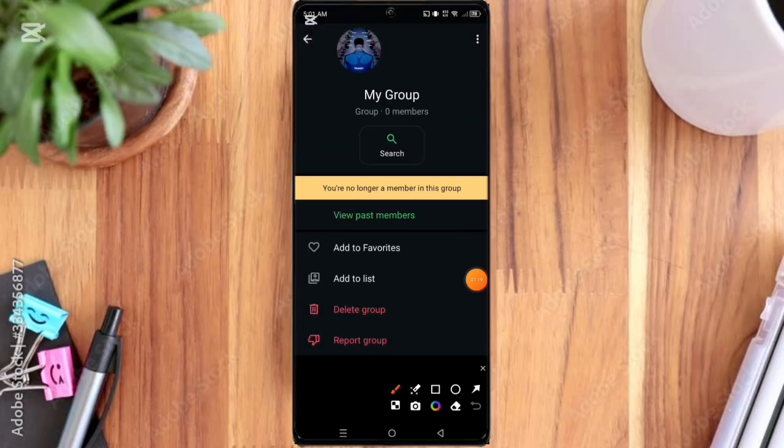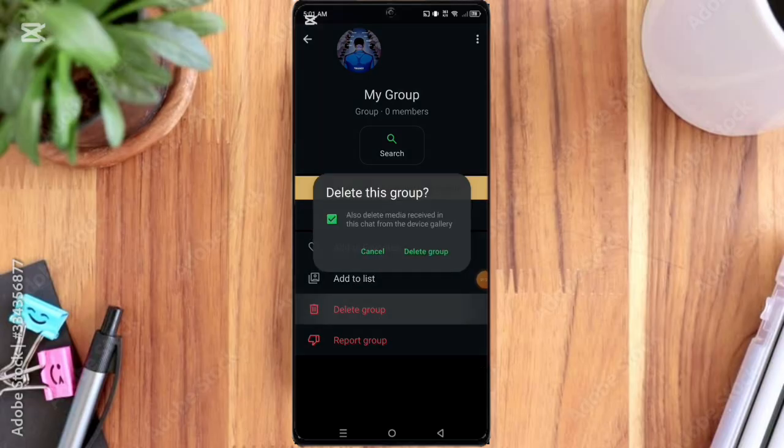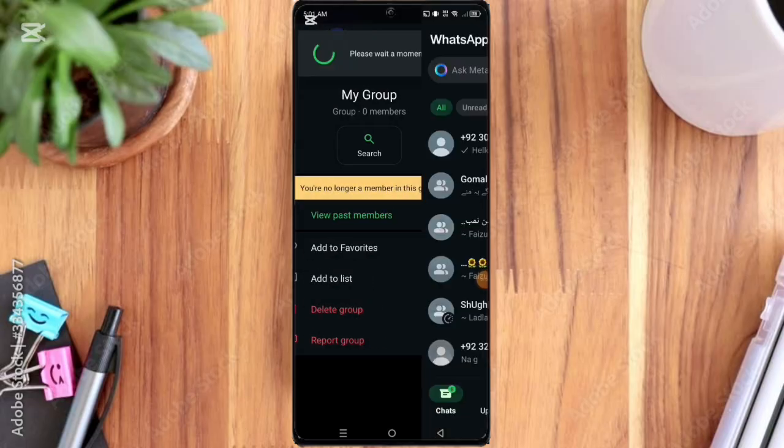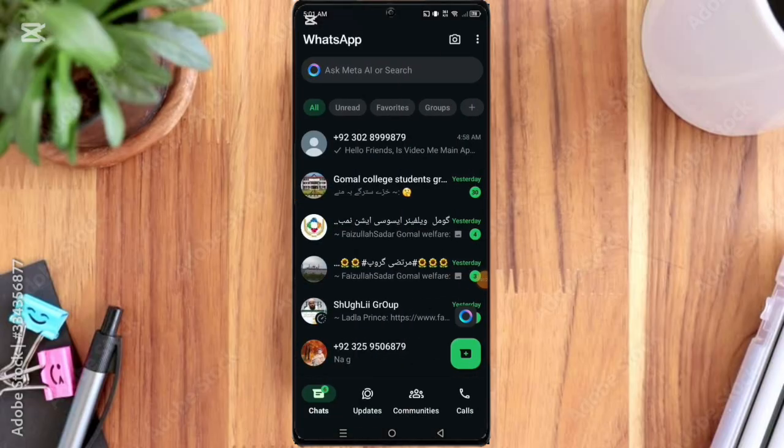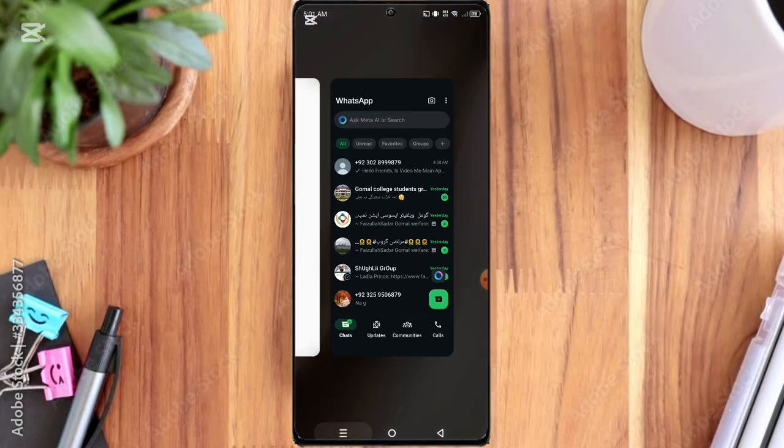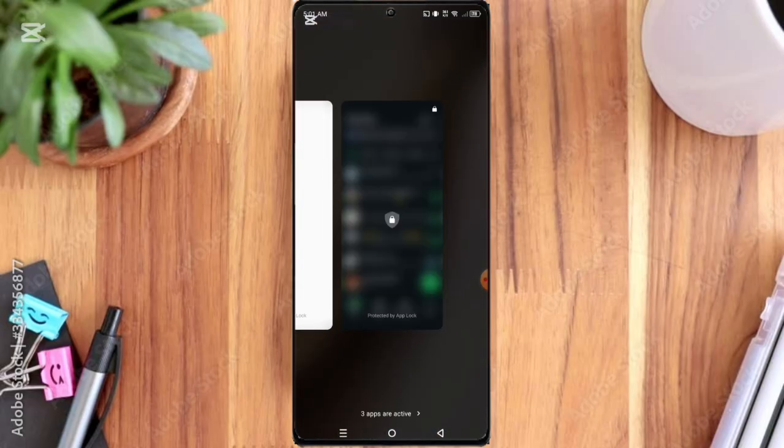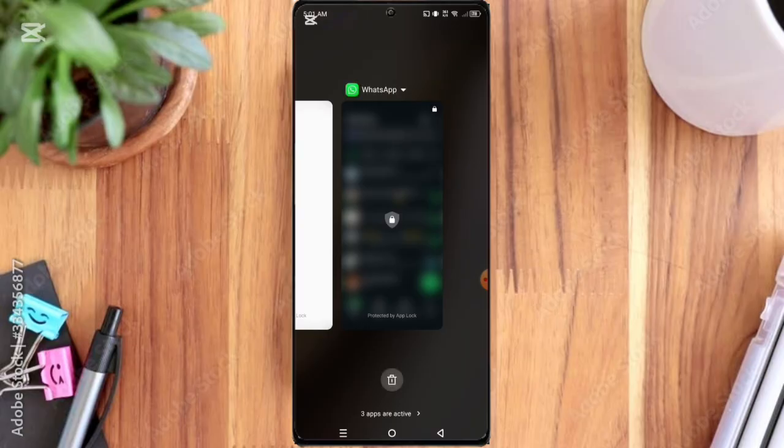Then here you can see the delete group option, so click on it. That's how you can delete any WhatsApp group permanently. If this video helped you, please like, subscribe, and share it with your friends who want to clean up their WhatsApp.